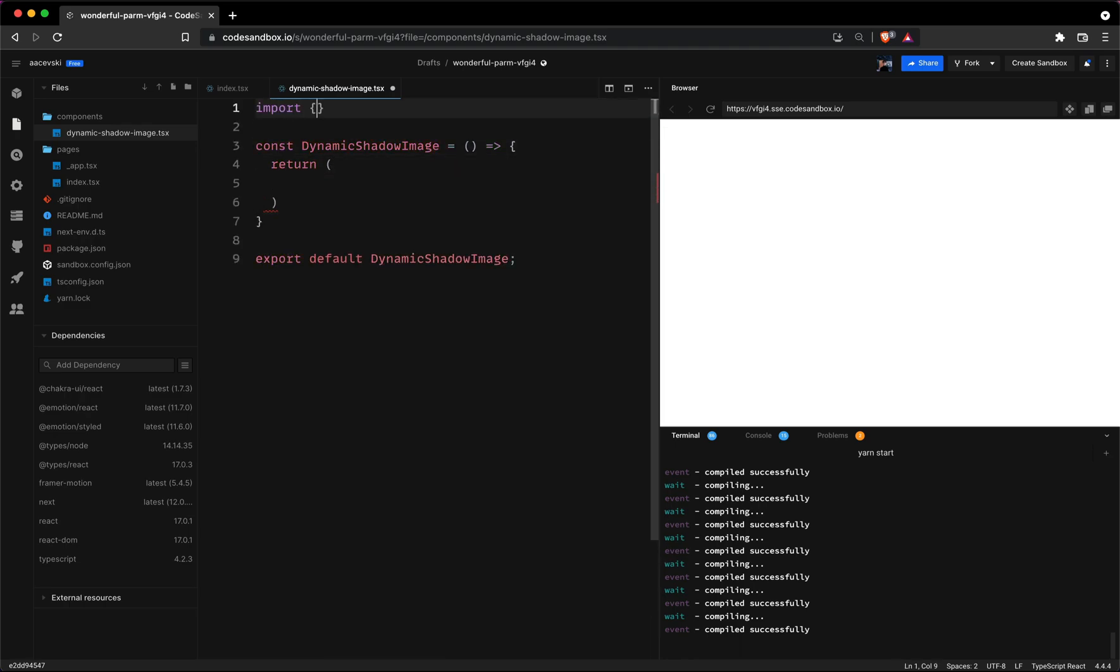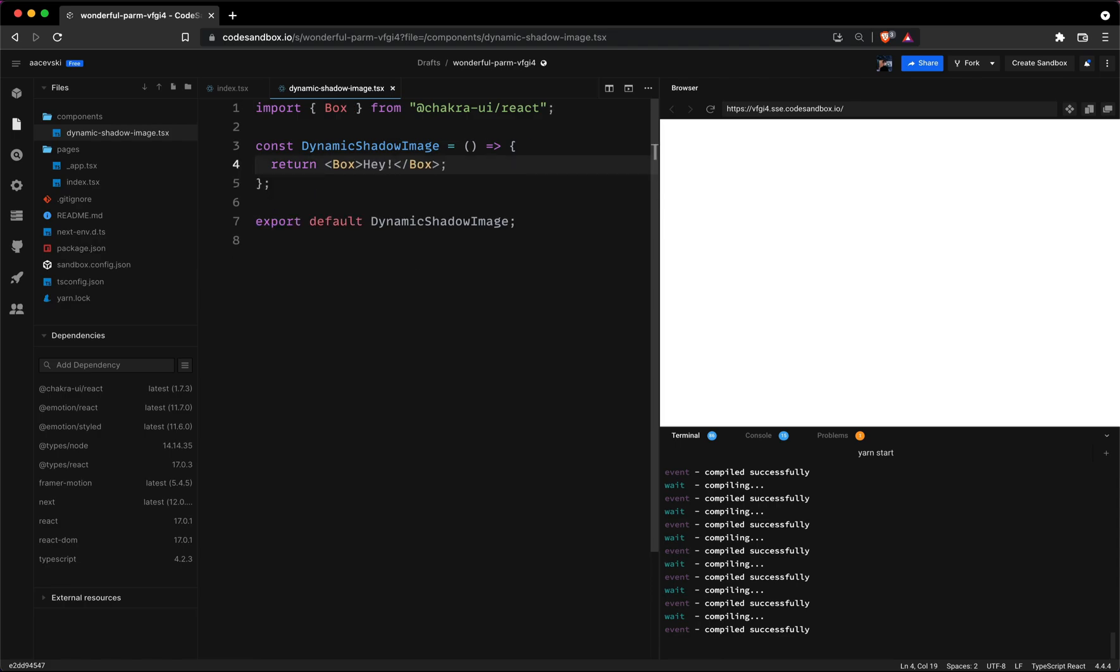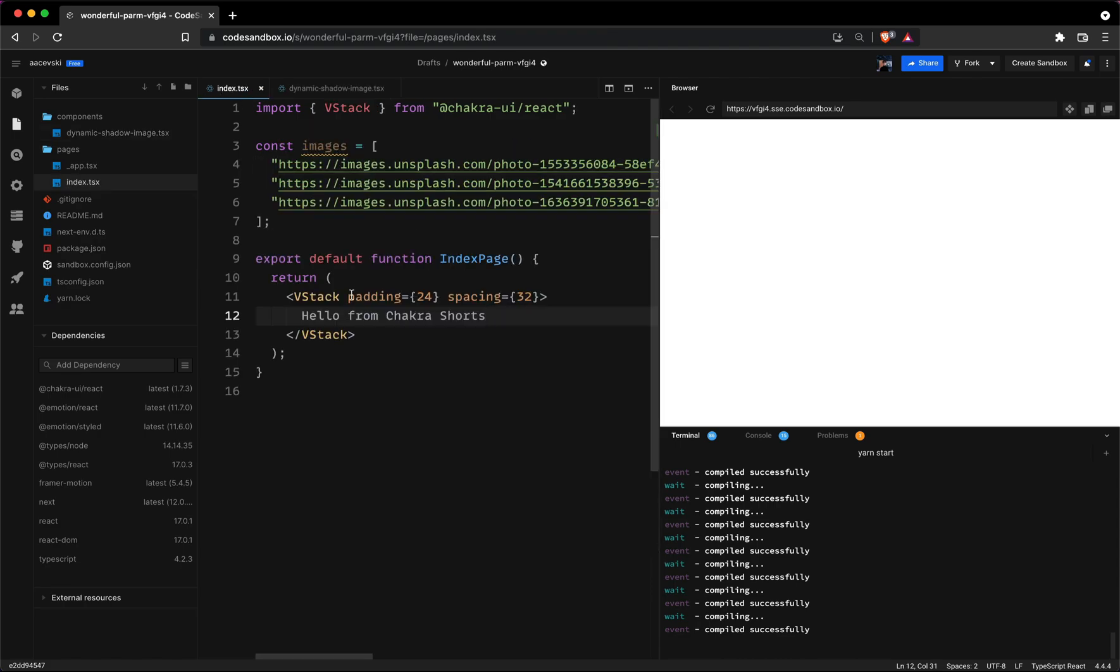Now import the box component from Chakra UI and let's return some text for now. Then we'll head into our index file and map out all the images with our newly created component.